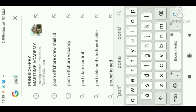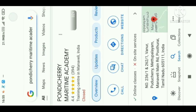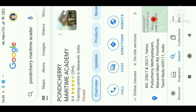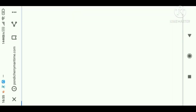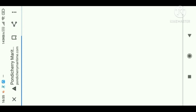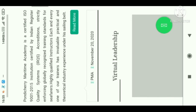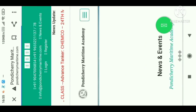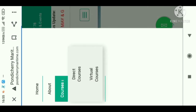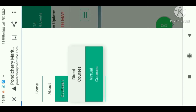In Google, you can type 'Pondicherry Maritime Academy.' Once you click it, it will go to their website. Here comes the Pondicherry Maritime Academy website — click there and go to Courses, then Virtual Courses.